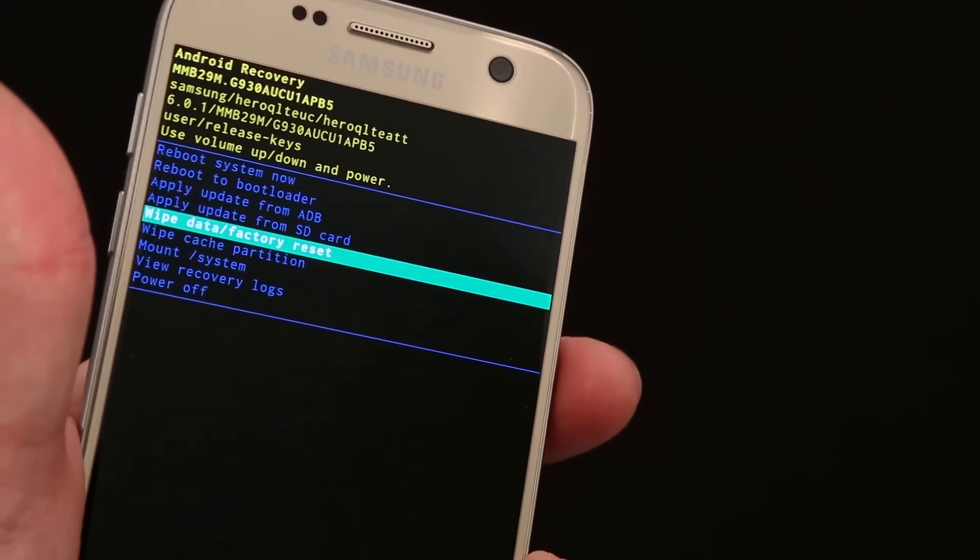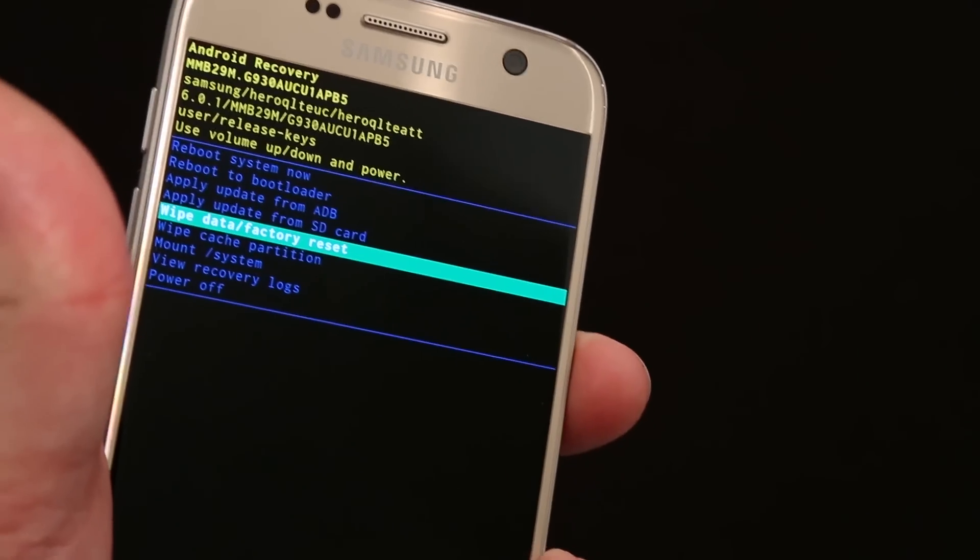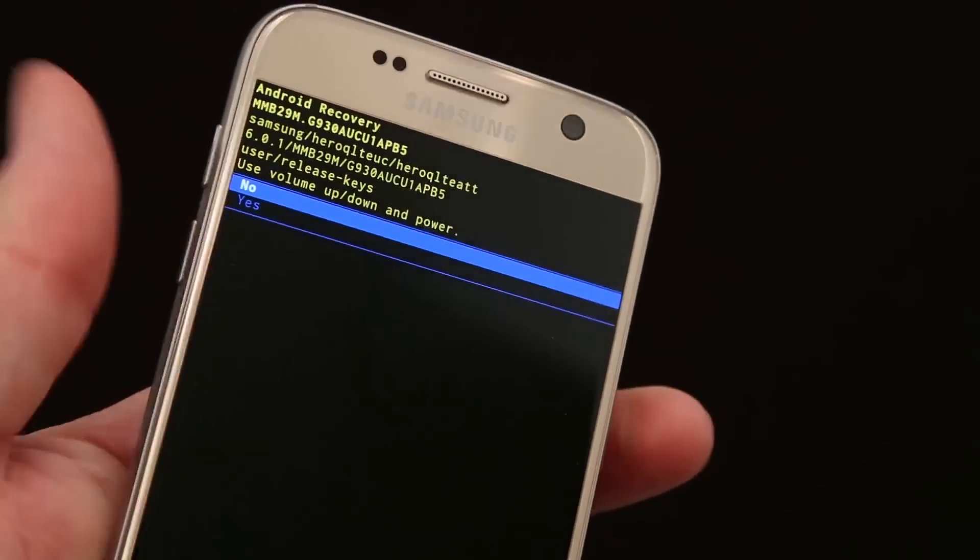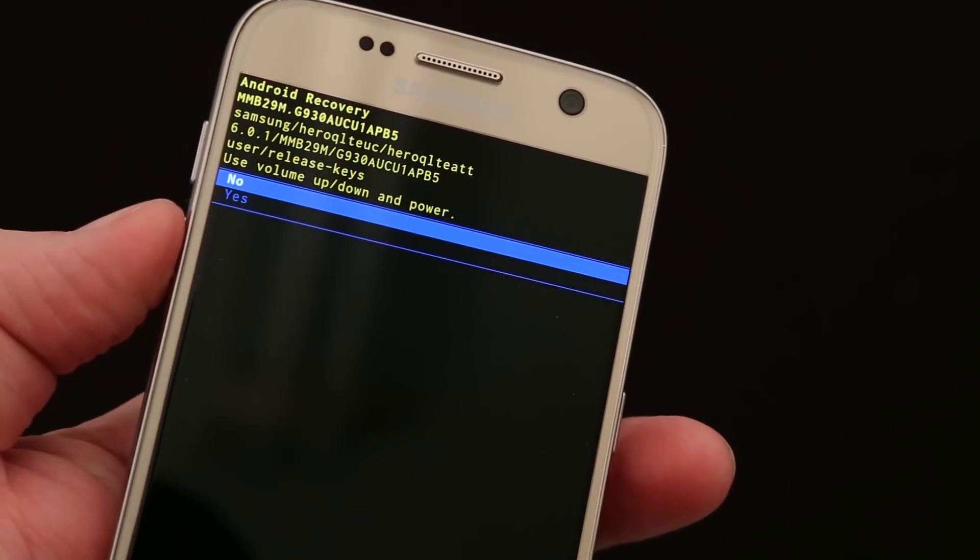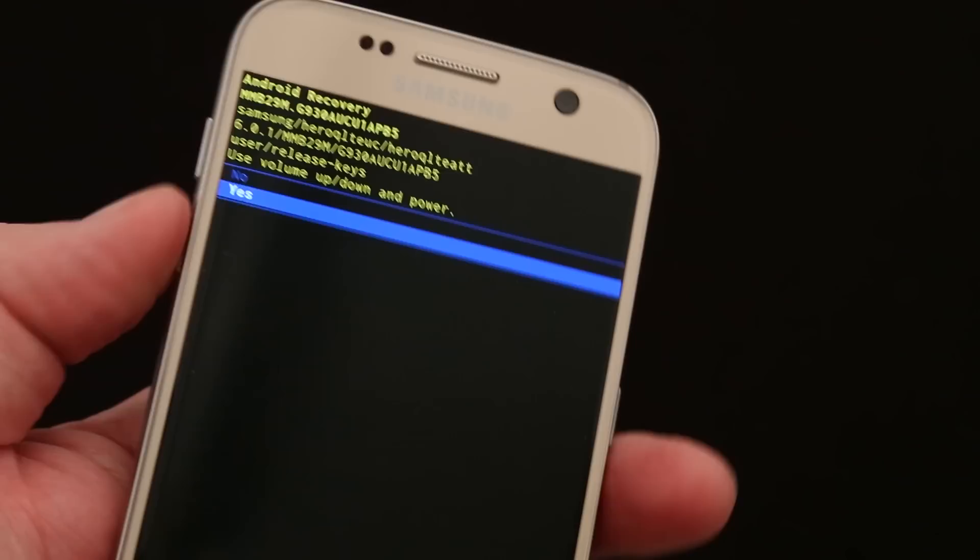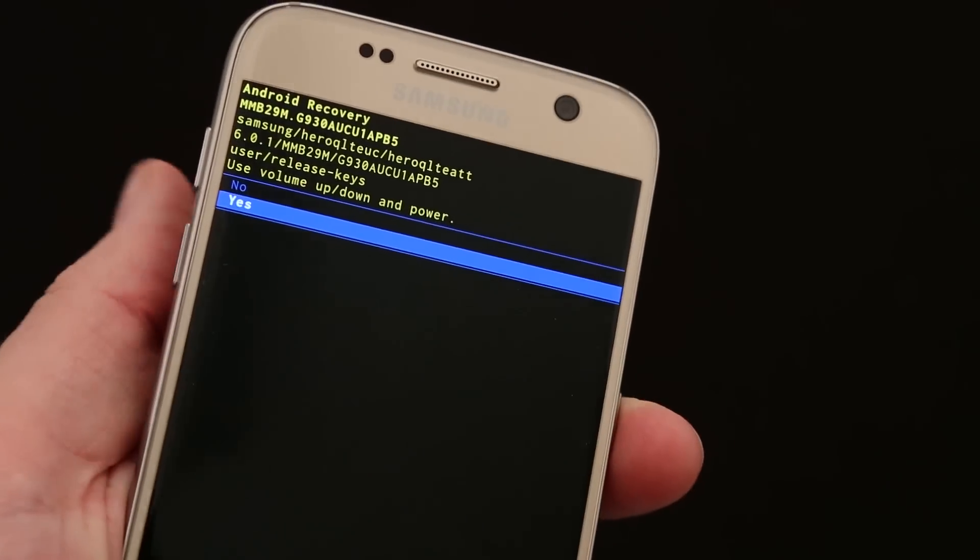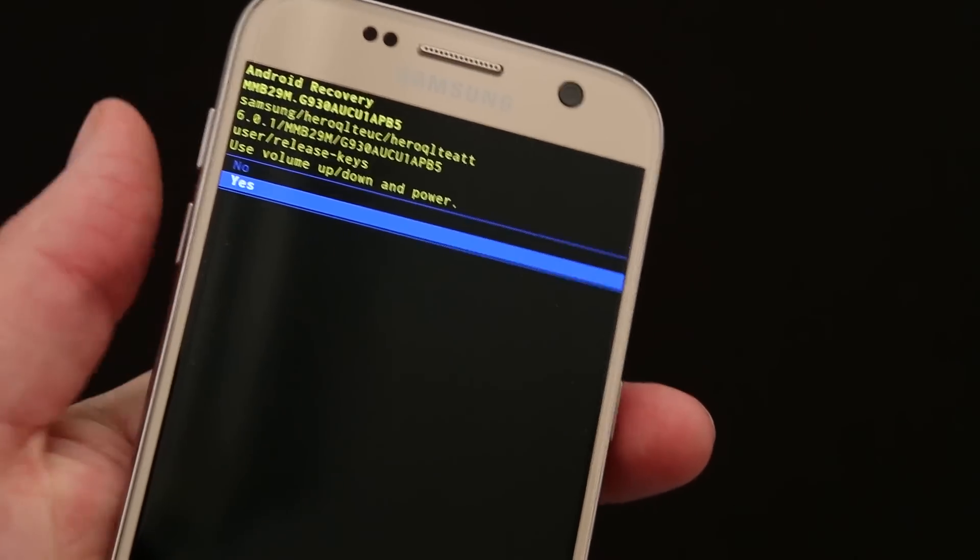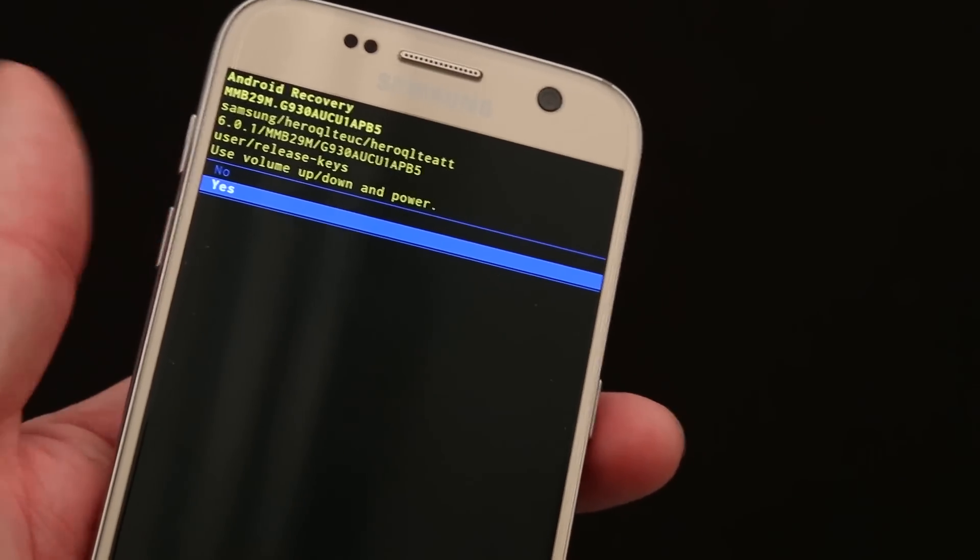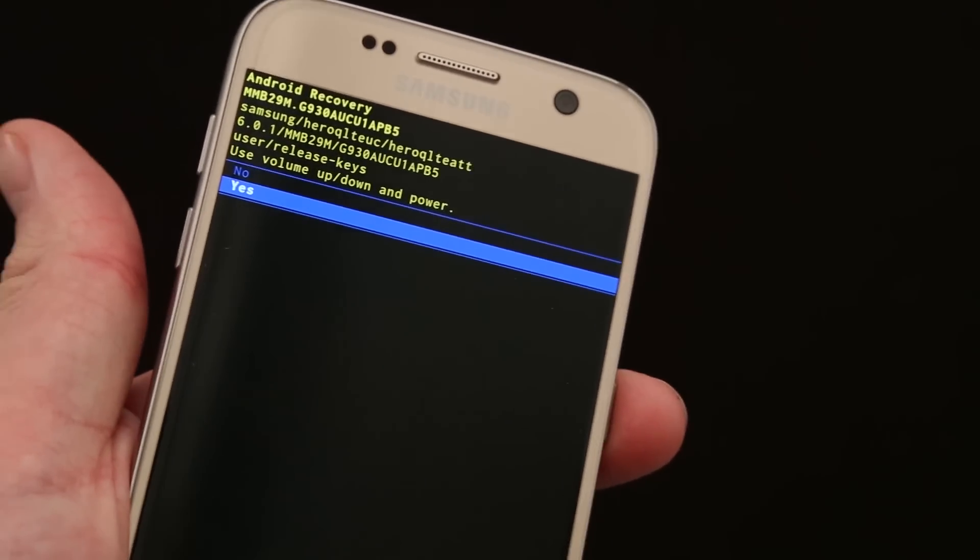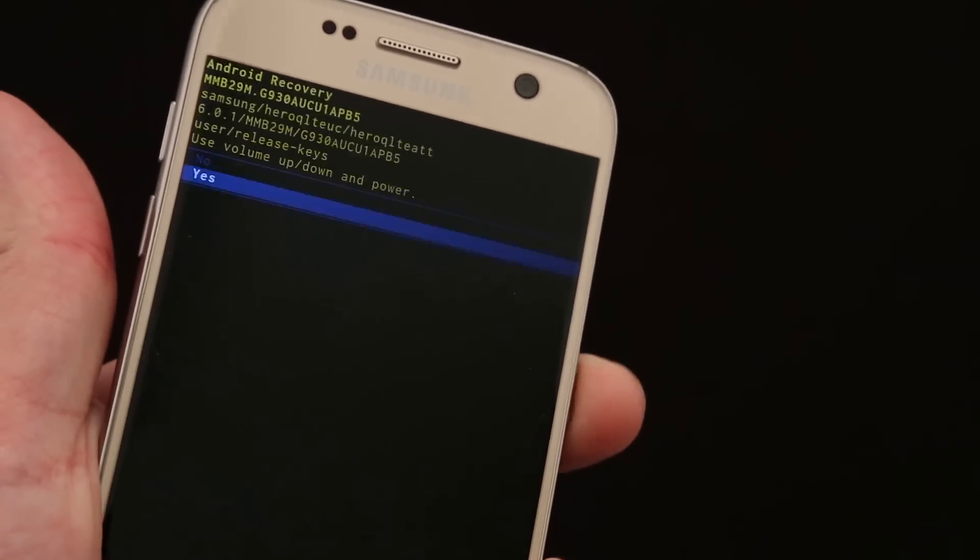So you select it and it'll ask again, do you want to erase everything on this phone? And you're going to hit yes. So you scroll down to yes using the volume key and then you press the power button to accept.